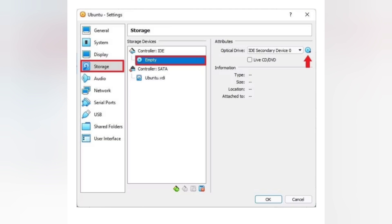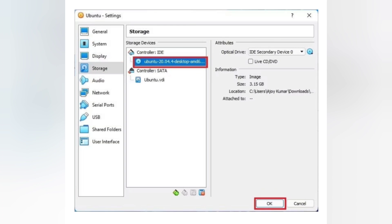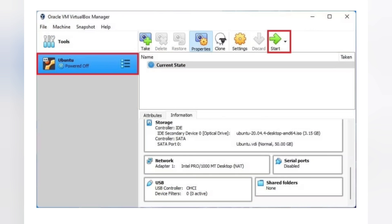Step 2: Now click on the optical drive dropdown menu and select Choose Disk File. Select the Ubuntu ISO image file from your downloaded location.